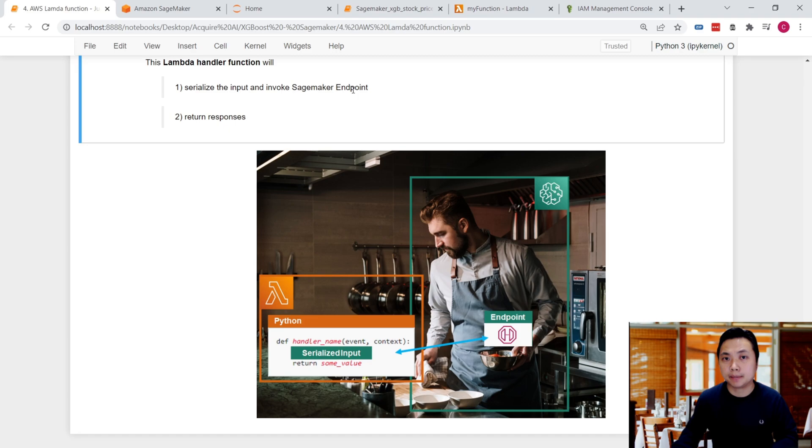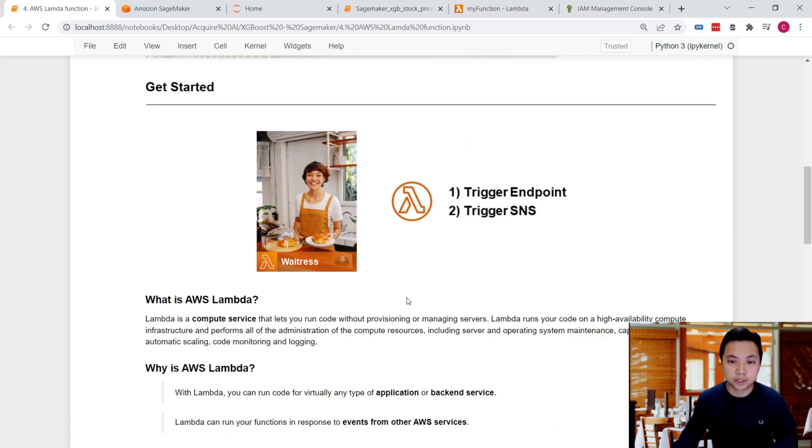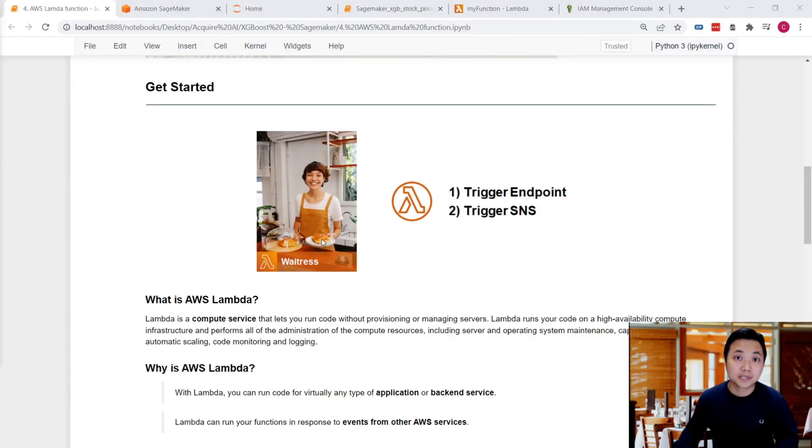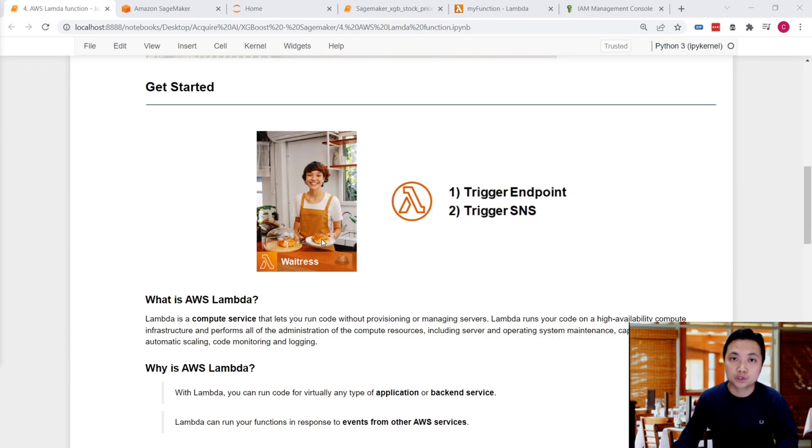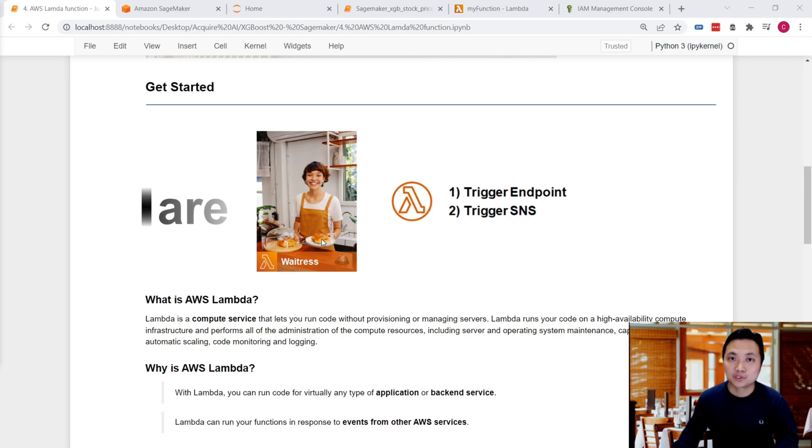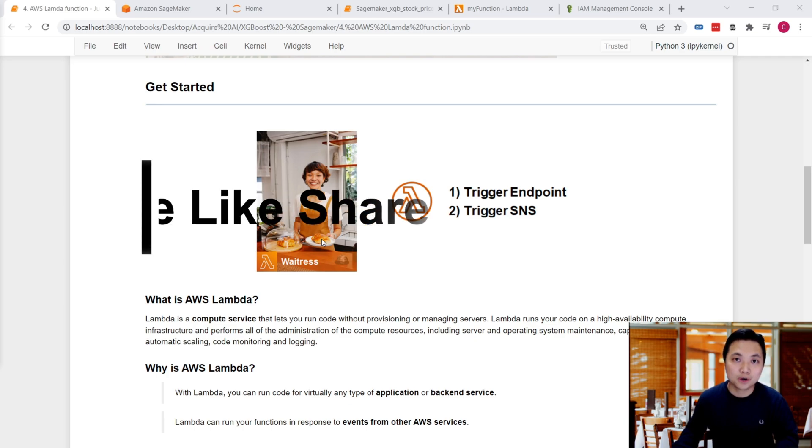In the next lesson, we're going to trigger a SNS service. We'll learn how to send the results in emails using the SNS service. See you in the next video. Bye-bye.